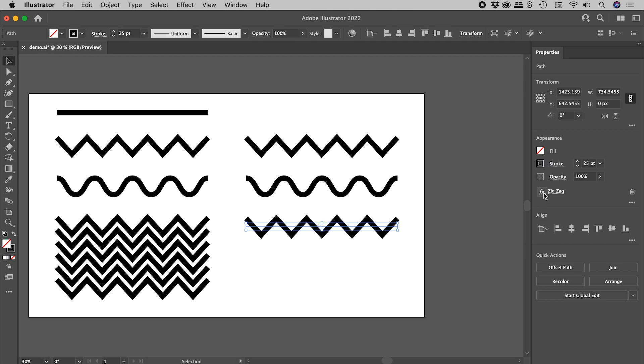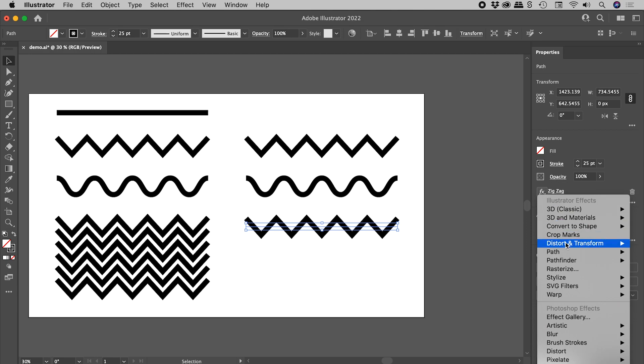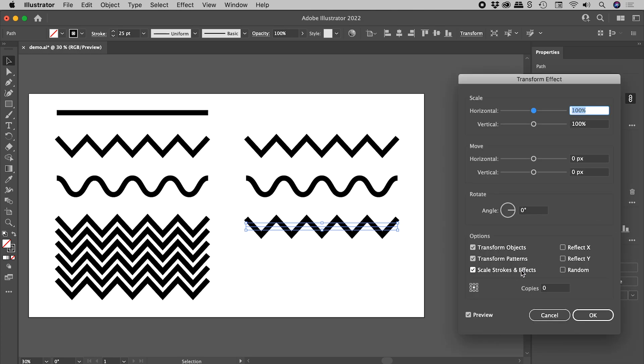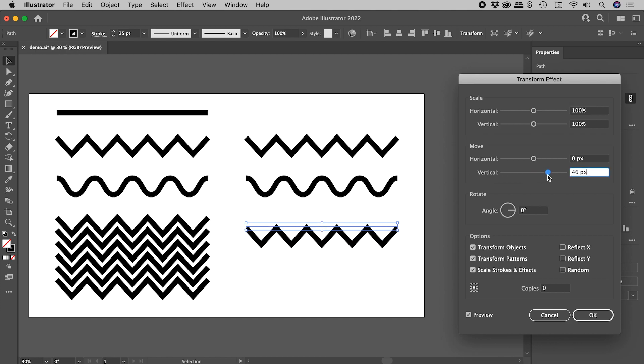So we're going to now apply a second effect to create this look just here. So again, let's click on FX, Distort and Transform, Transform. The Transform effect dialog box pops open. We can change lots of things like the scale or the rotation. Let's keep this nice and simple and just play with the Vertical Move option just here. So if I drag this up, also of course, make sure your preview is turned on.